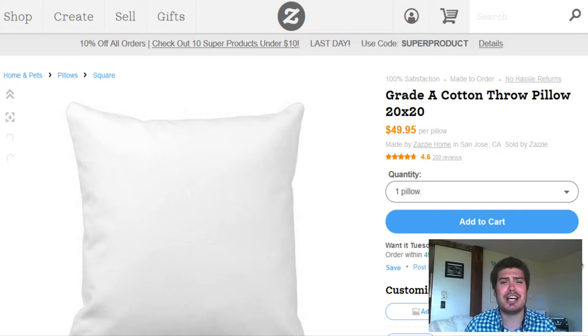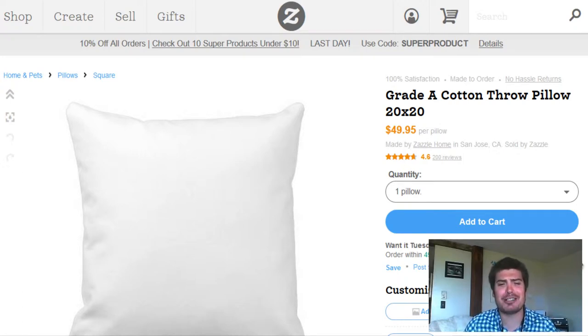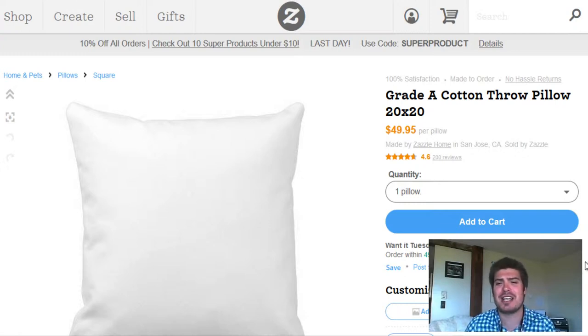So for this example, we're going to do Zazzle.com. So many different products can be customized. We're going to do a pillow right now — a cotton throw pillow.